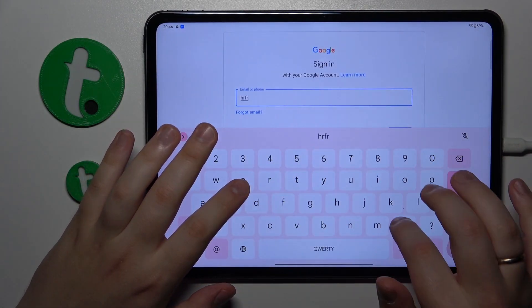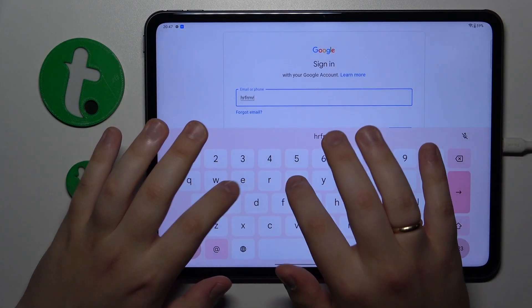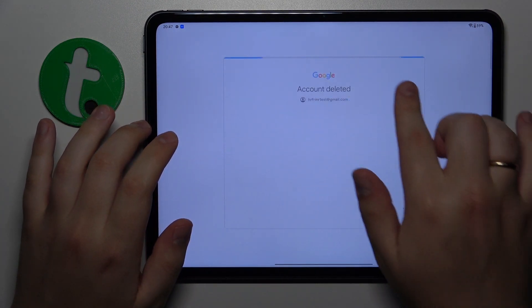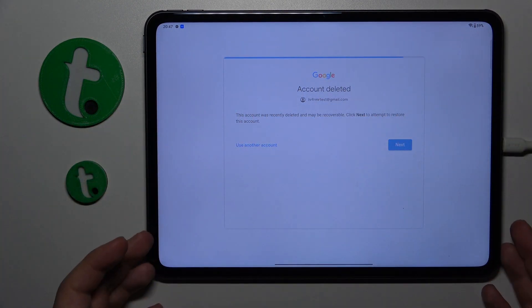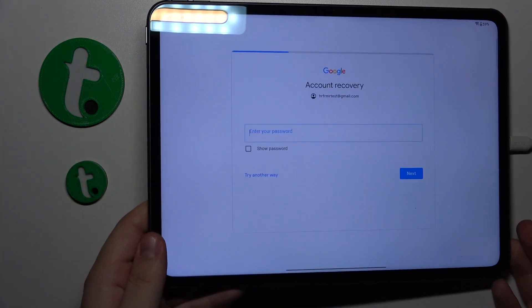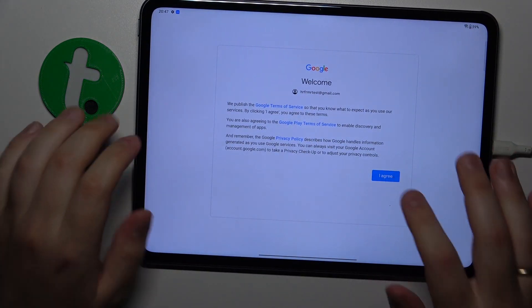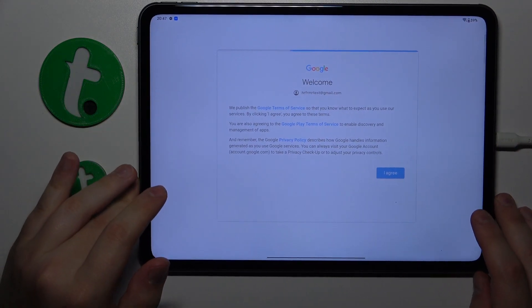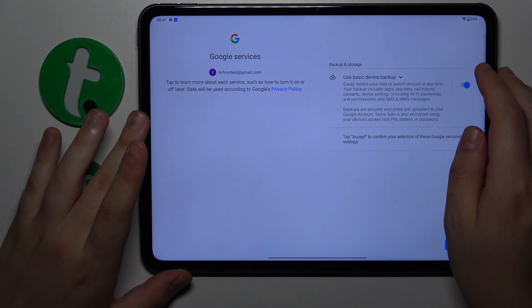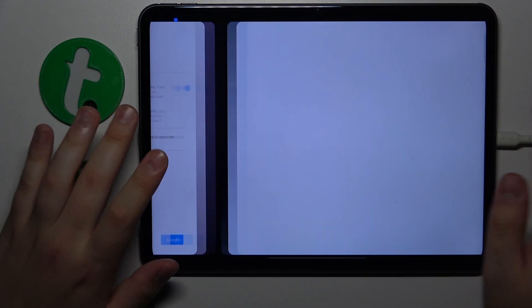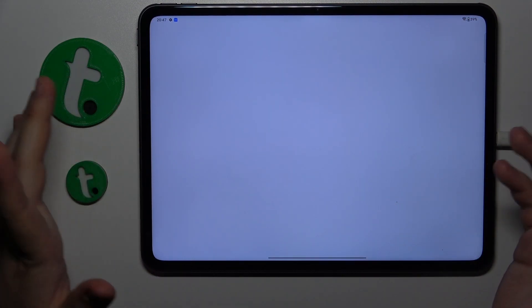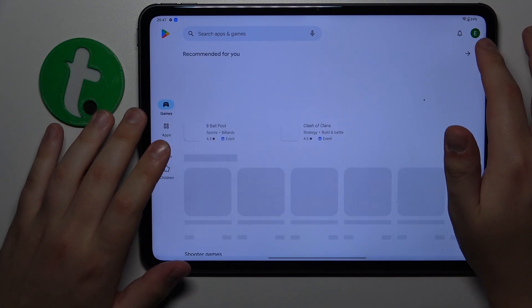After you input your email address, you should see this message. Follow this message by inputting your account password and just finish the sign in. Even before you finish the sign in the account is already recovered, but I'll do that to prove that to you.